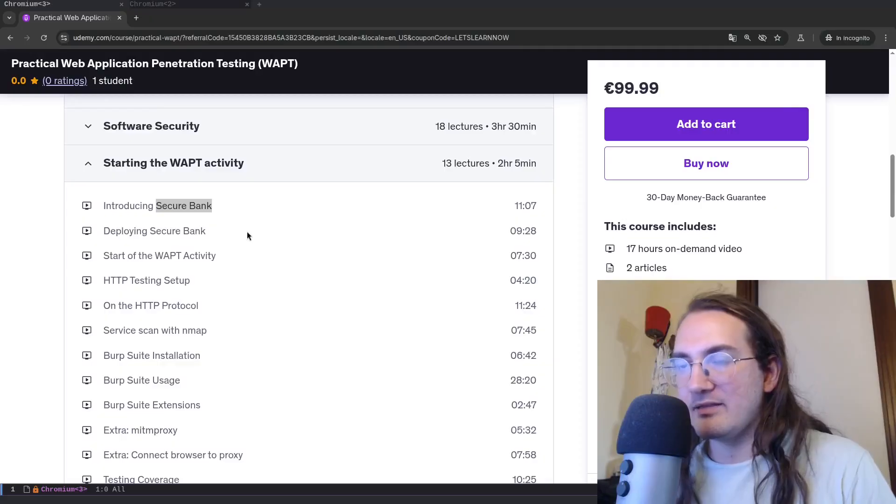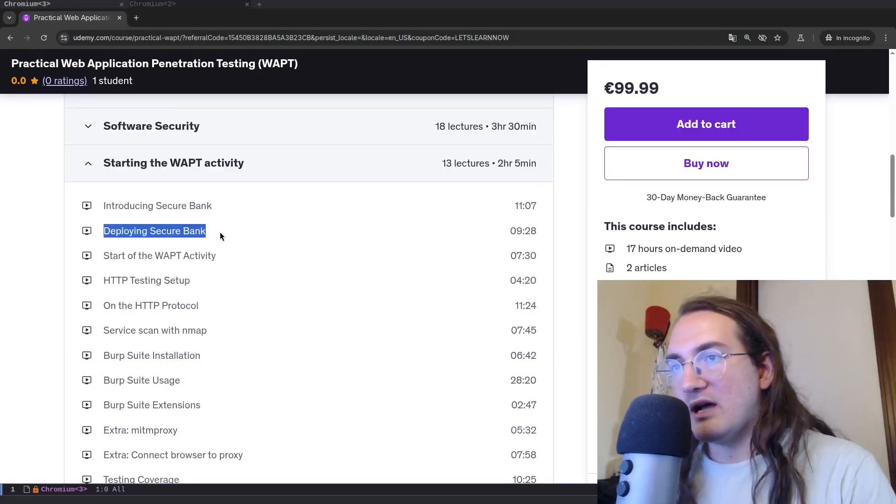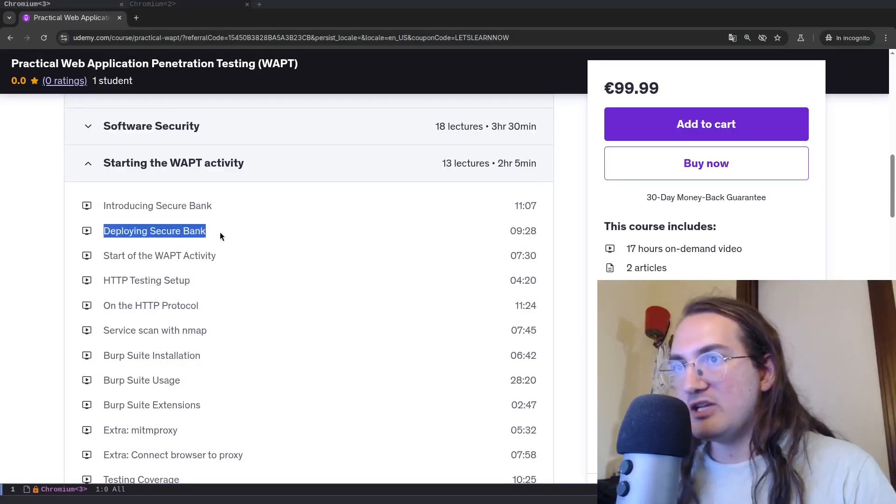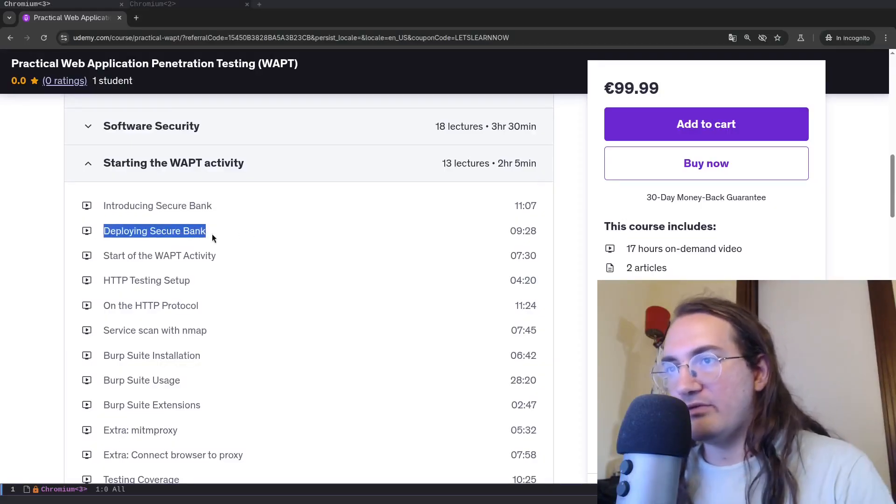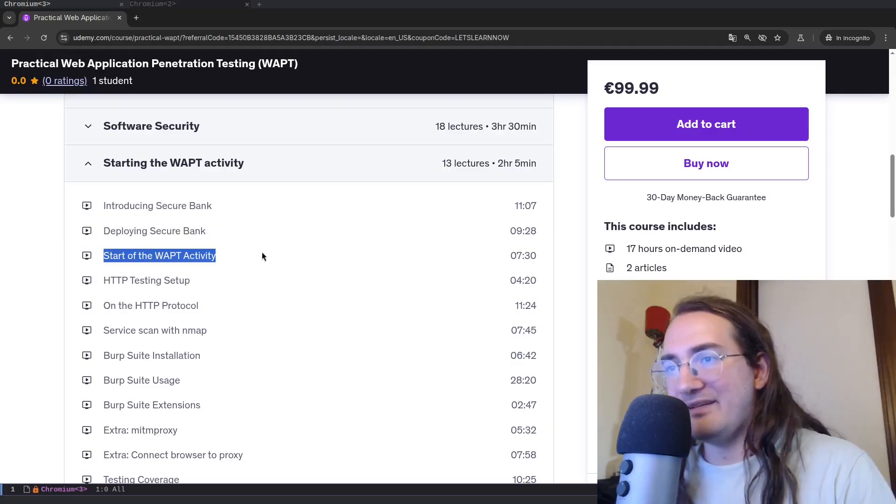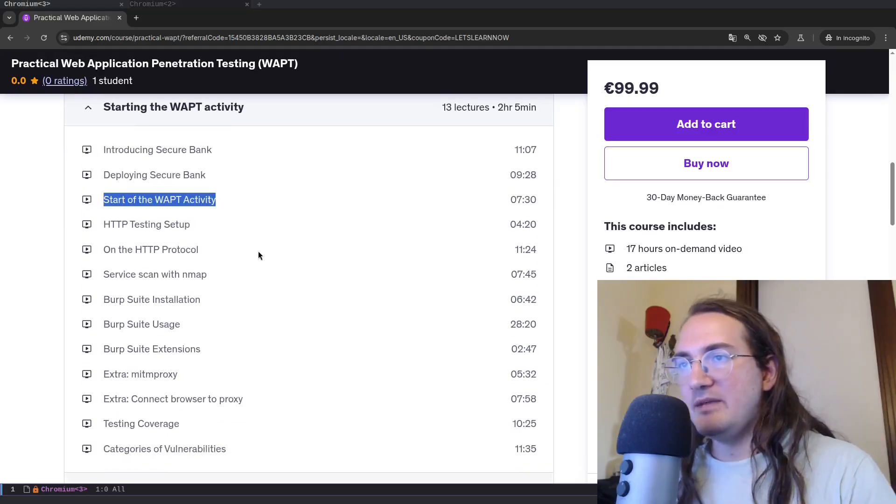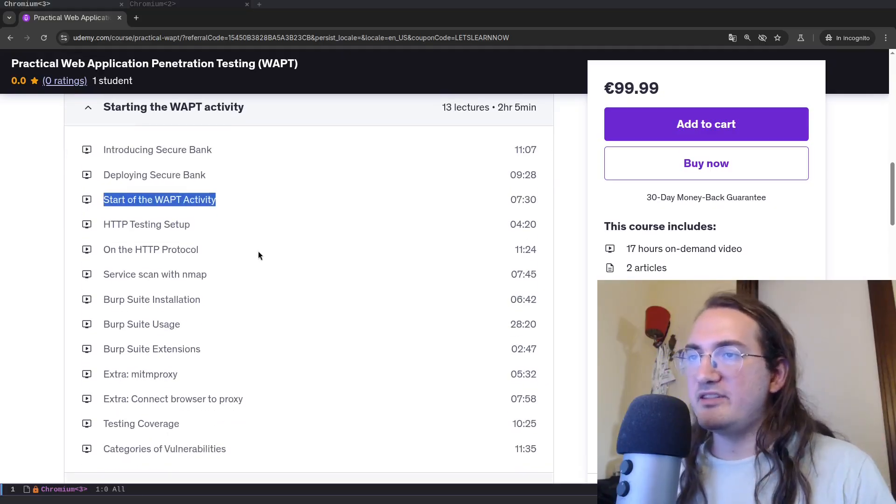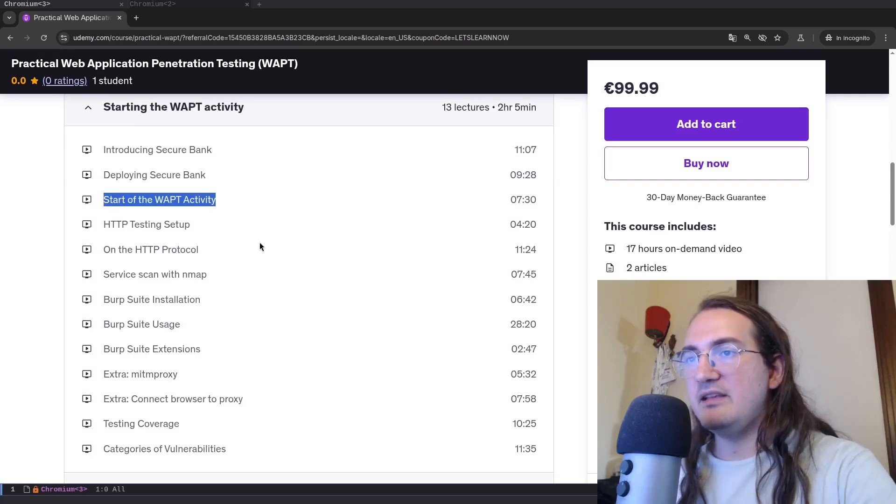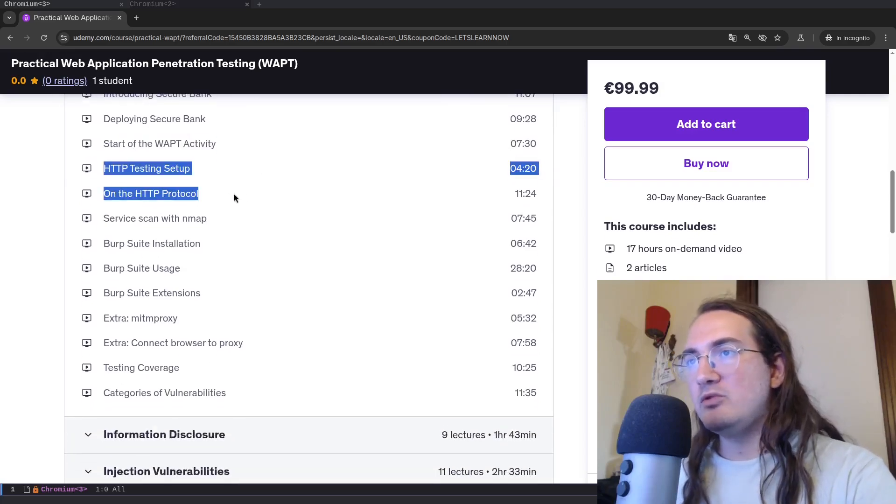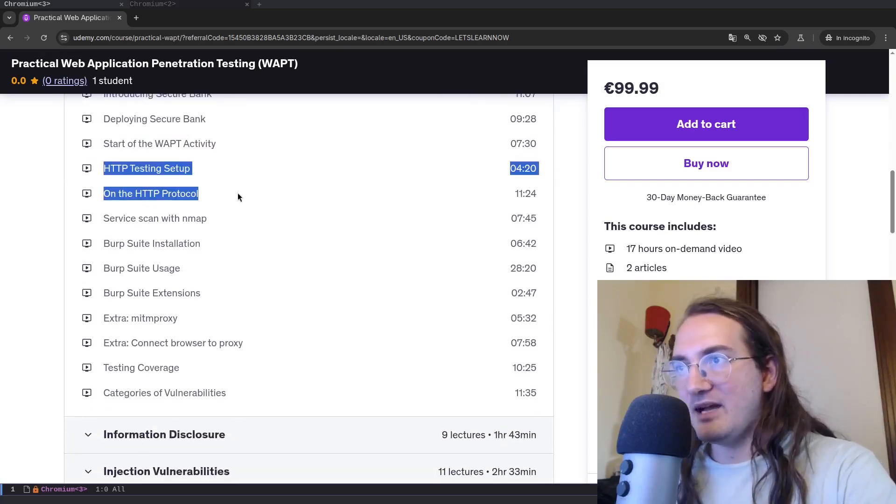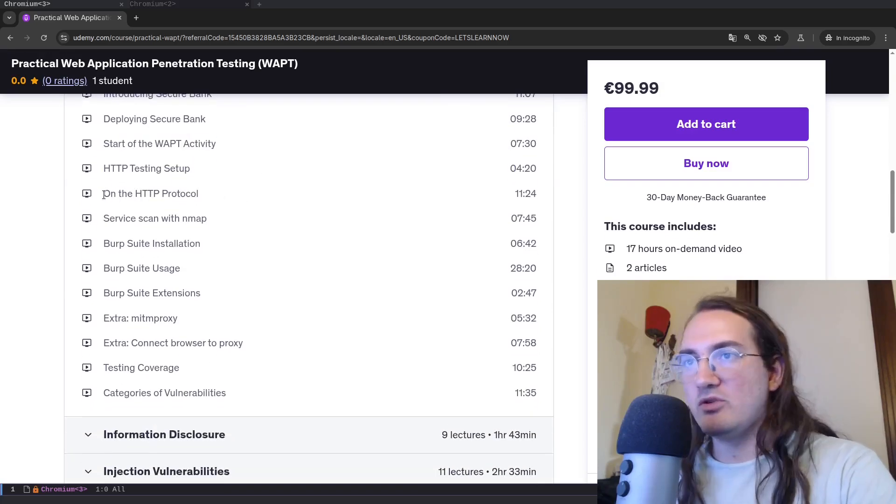And we will approach it as if it's a real activity with a real client. So I'm going to talk about how to deploy the application so that you can follow along on your own. I'm going to talk about the starting of the activity, so the initial email, what is the scope of the activity and things of the sort.